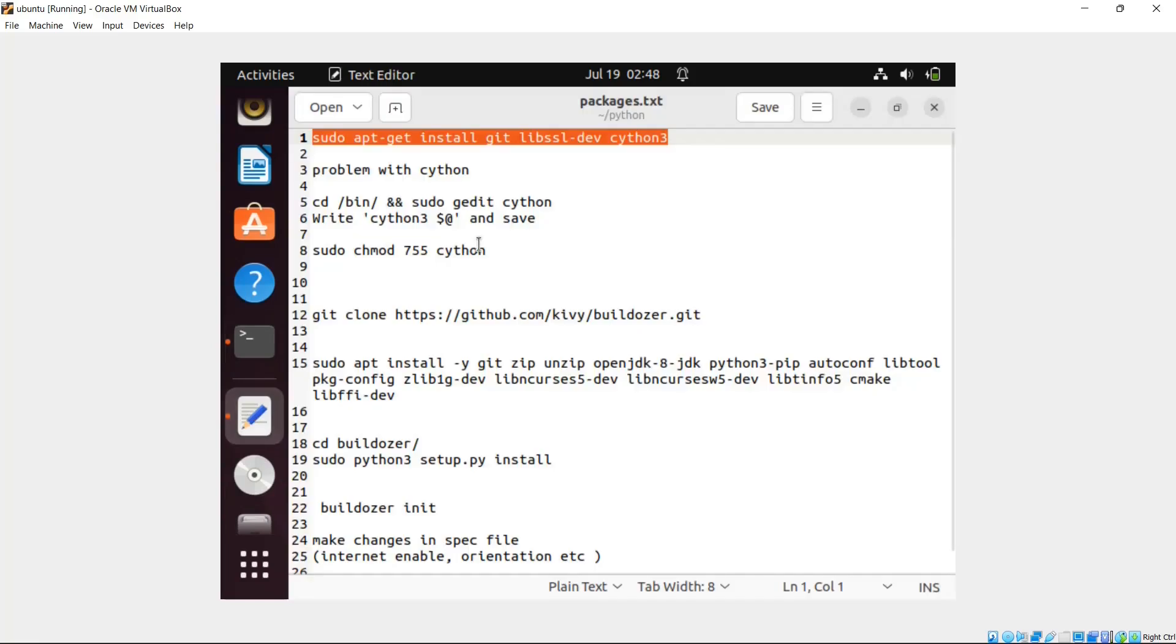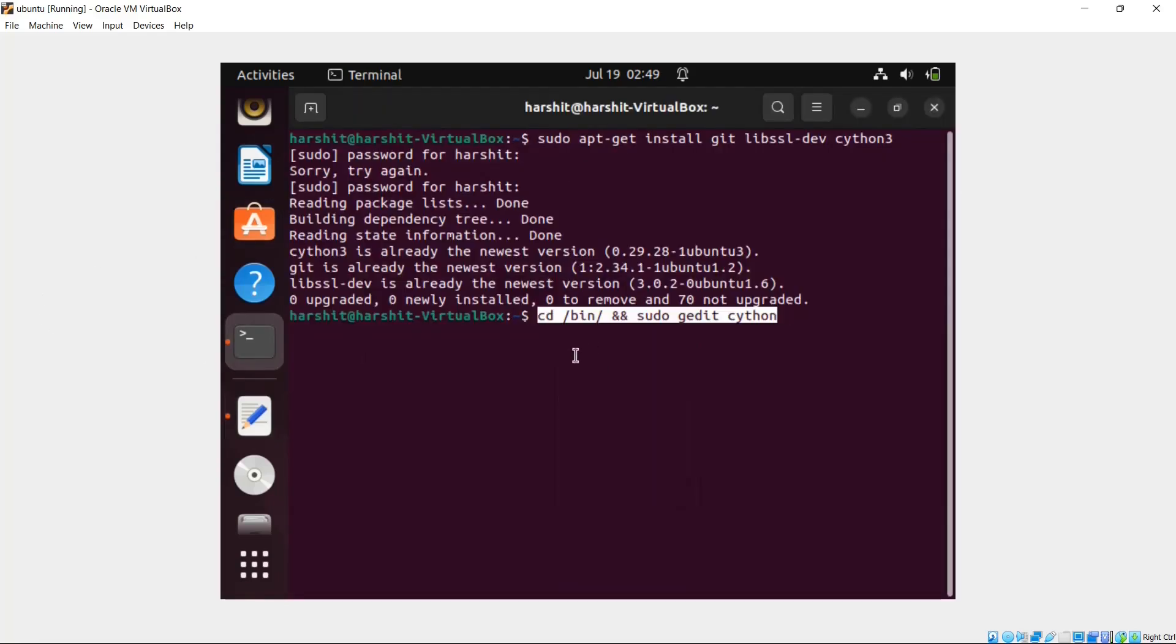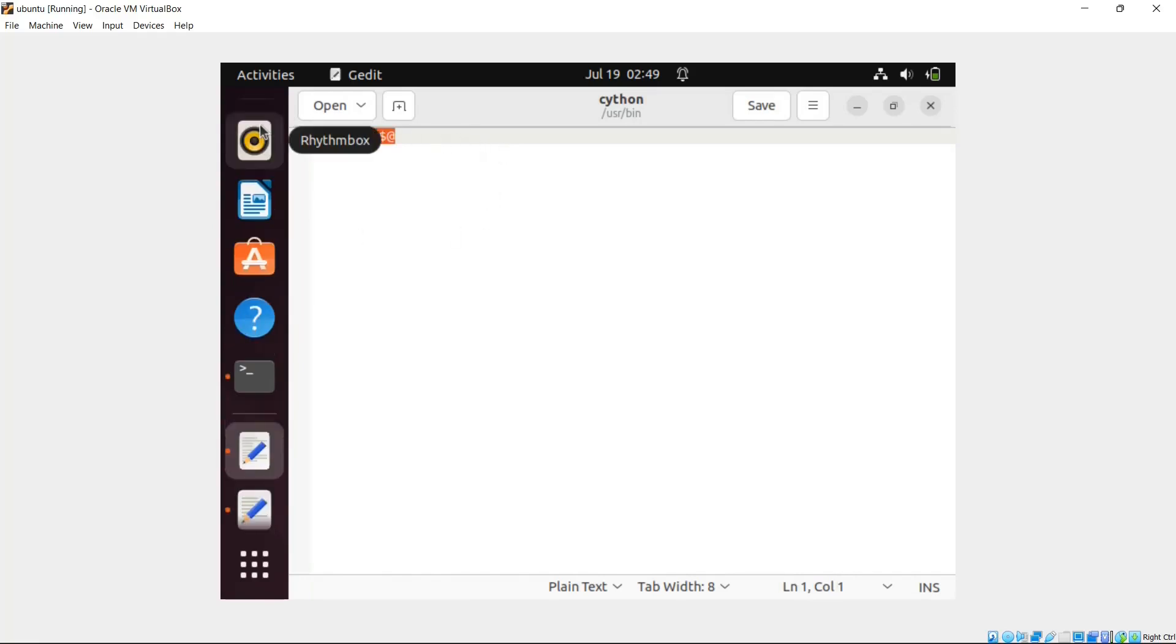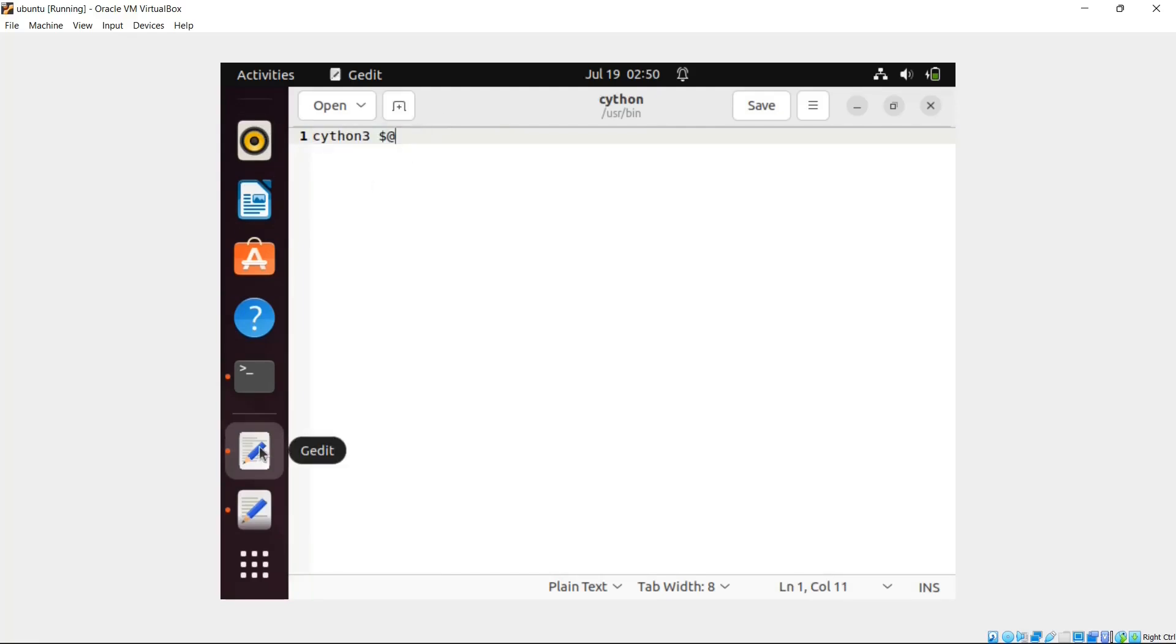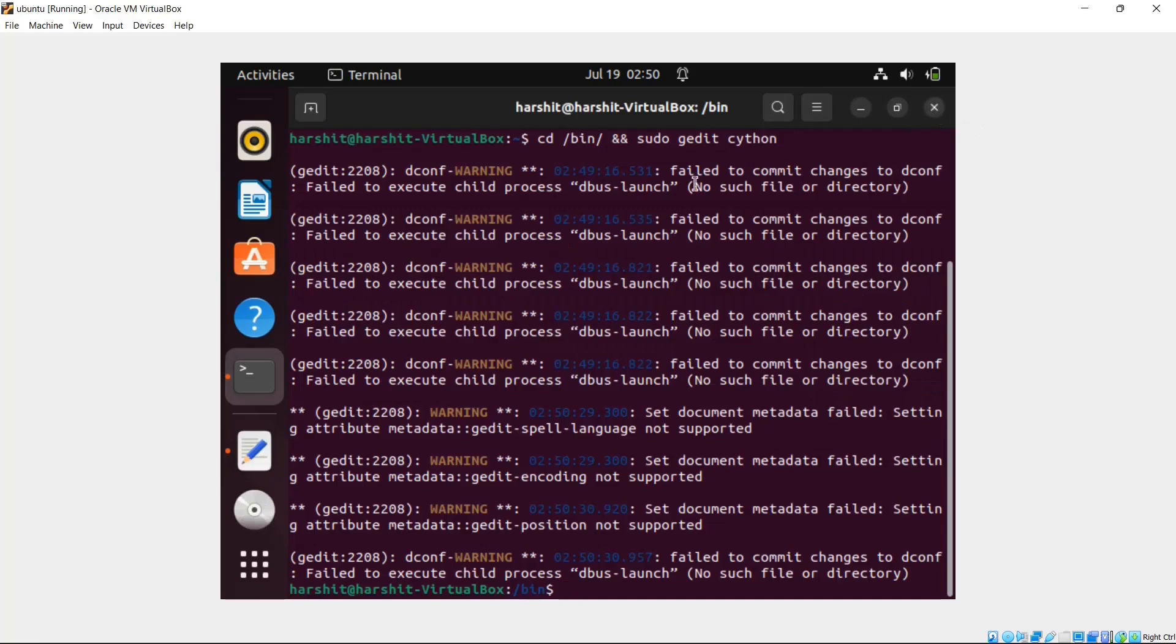Then actually Cython is not properly installed. What you have to do is you have to write this command and what this command will do is it will create a new file in cd.bin and you have to write this command inside this Cython file. A blank text editor will be open for you and you have to write this command. I'll also provide these commands in the description or in the pinned comments. You can copy from there because they can get a bit tricky. After this, you just have to press ctrl plus s to save and then close it.